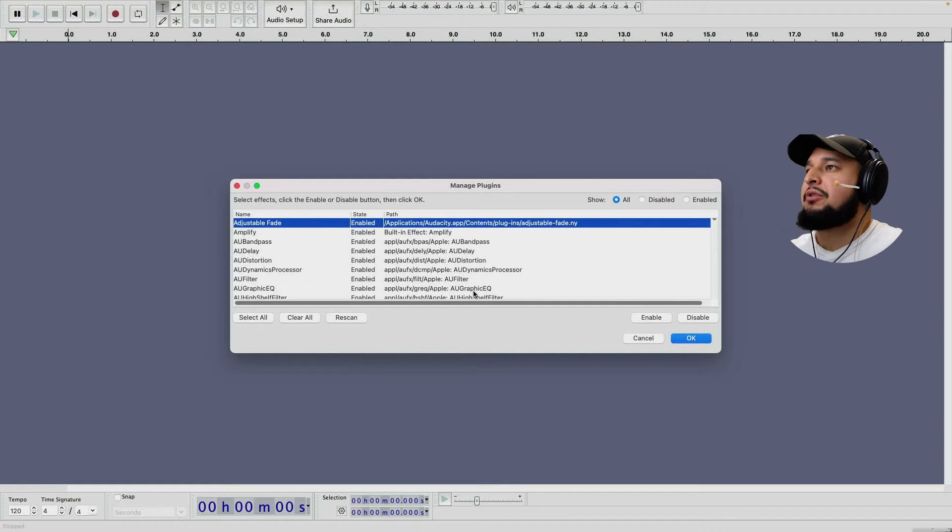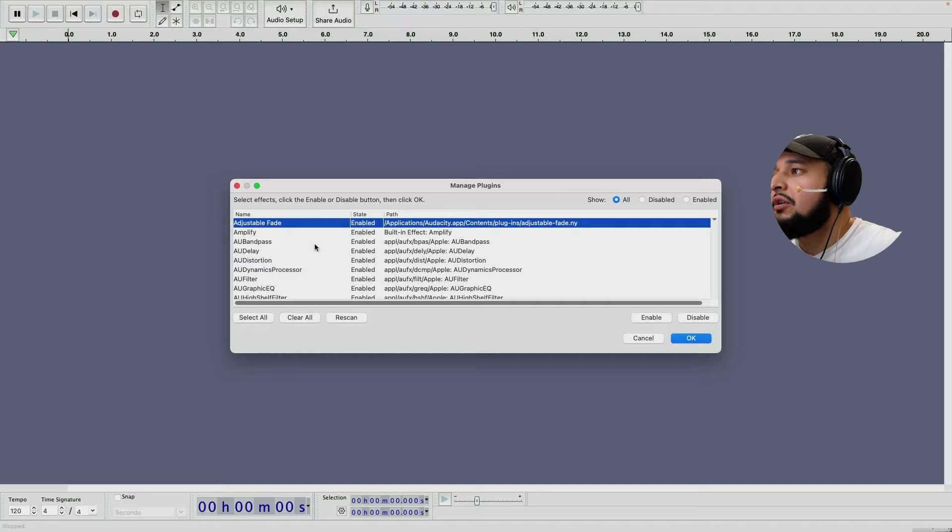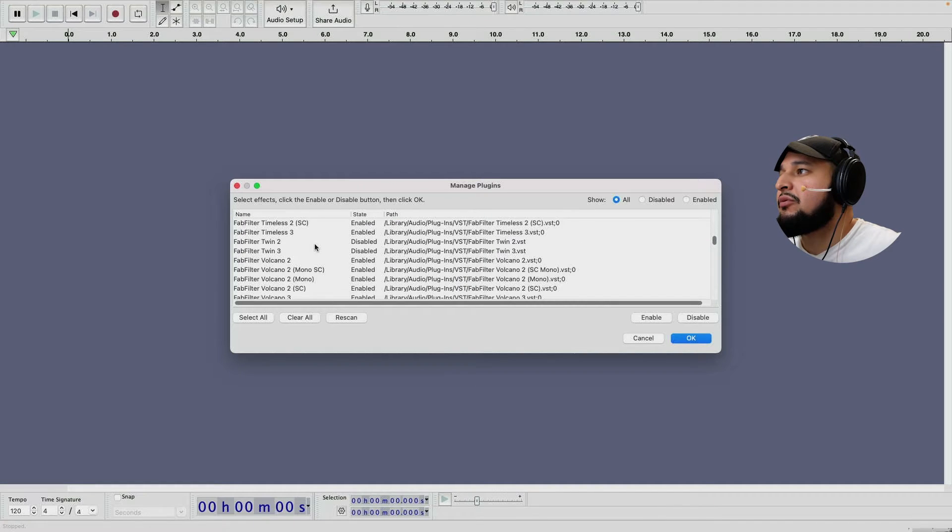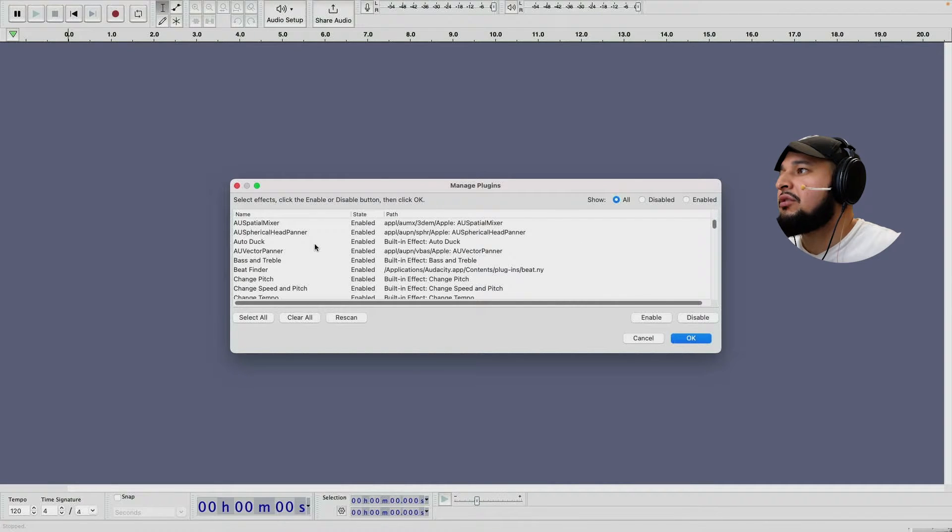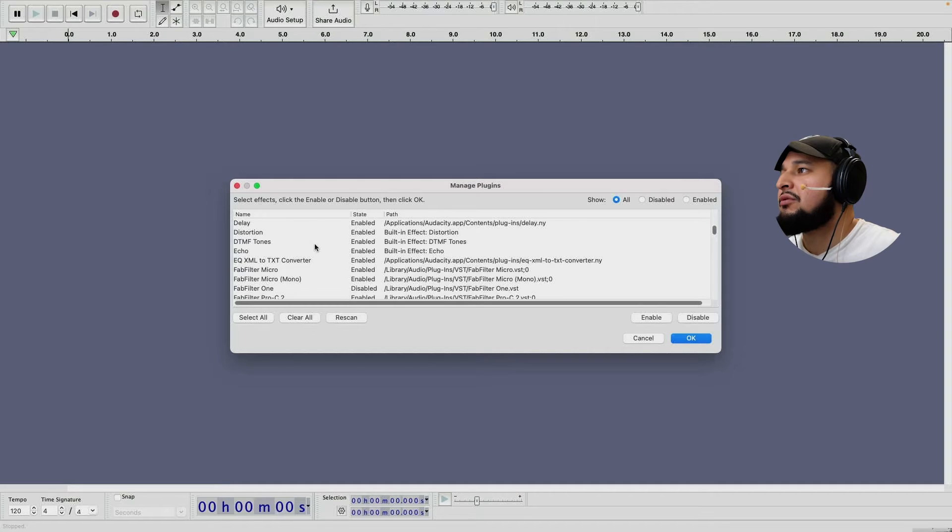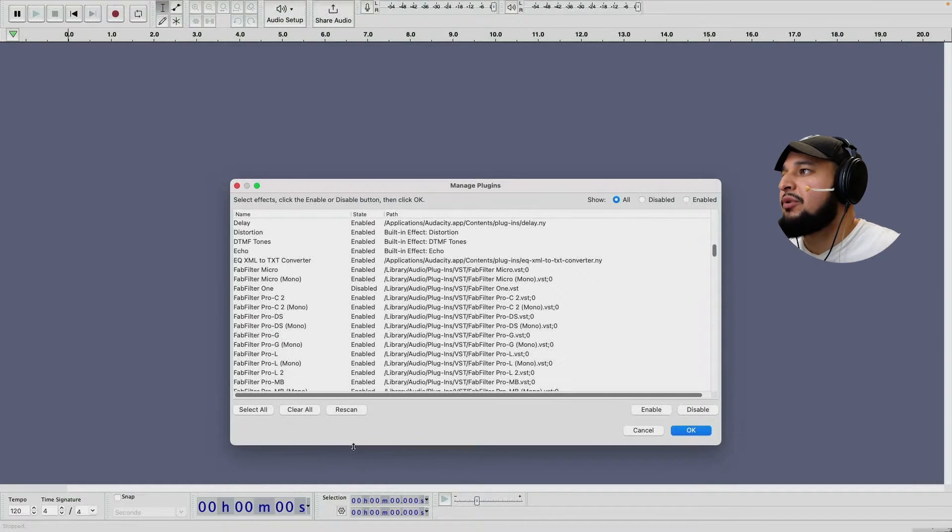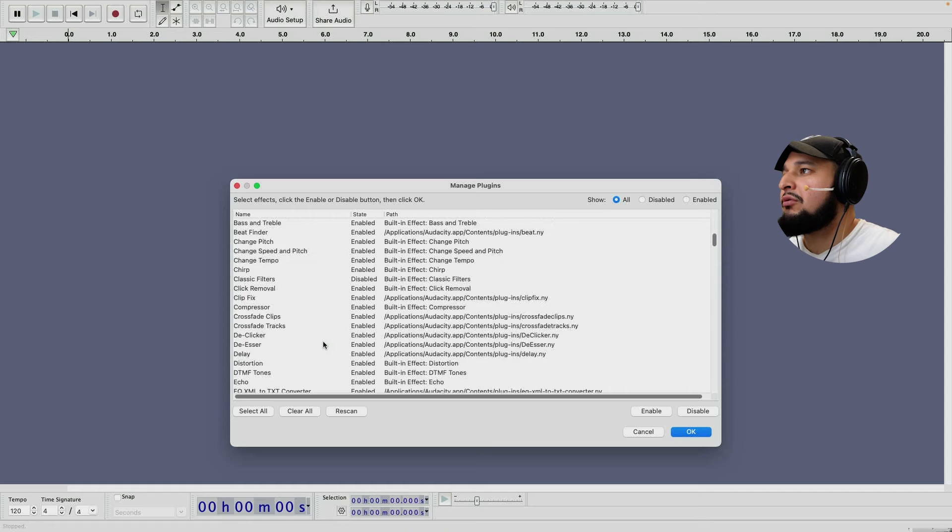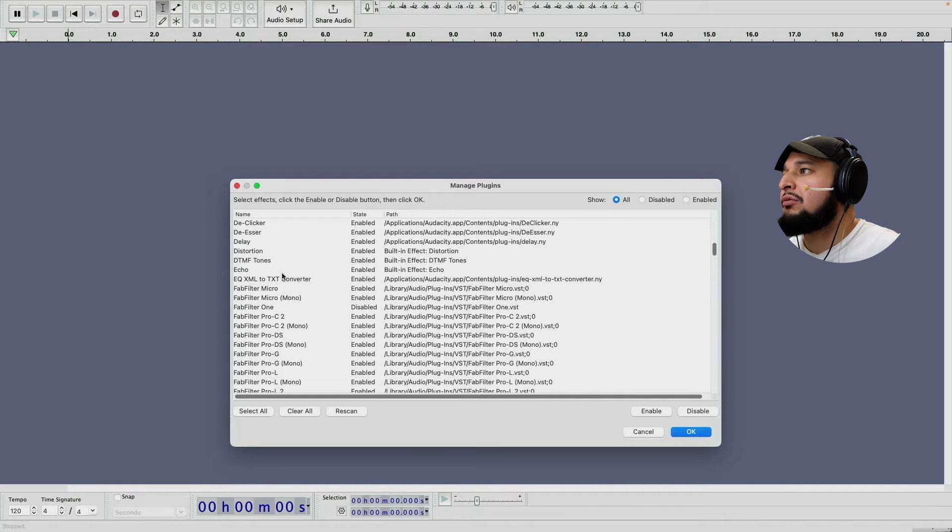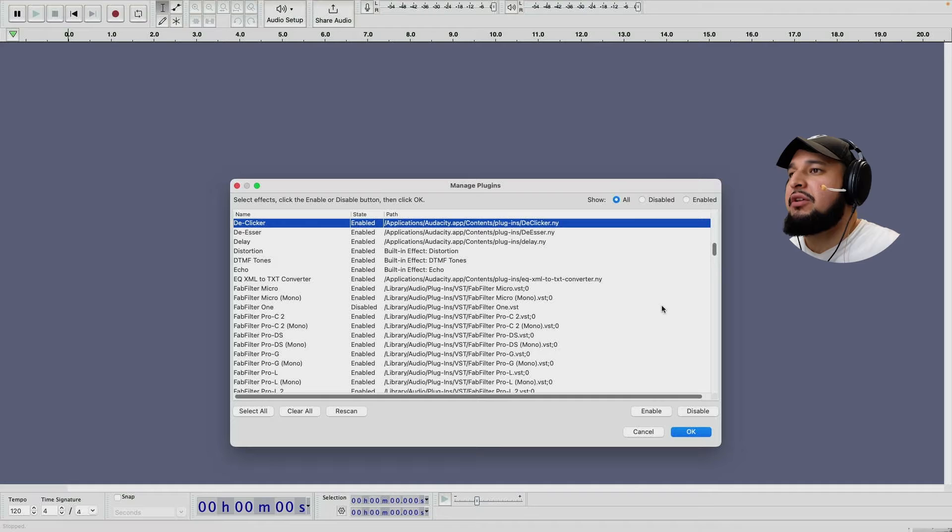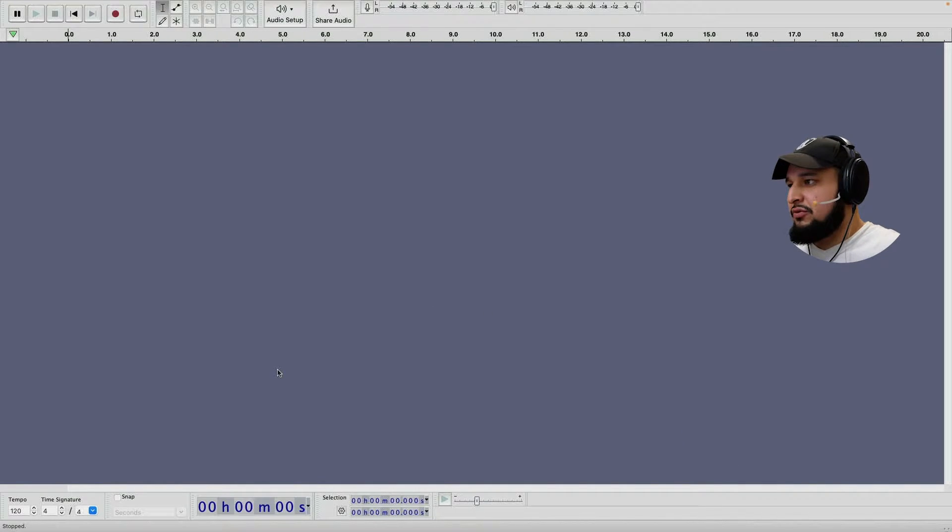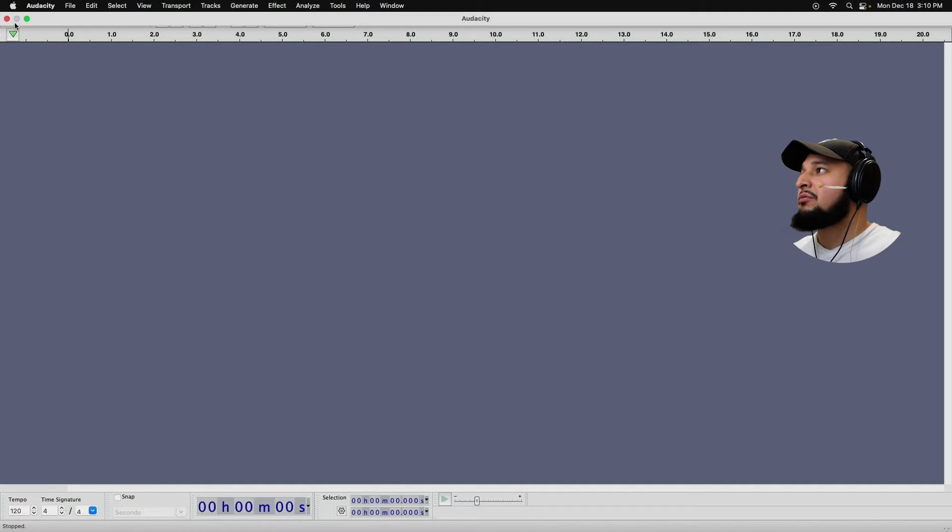All right. So once we are done with the plugin scan, we can go down here and go to the clicker and make sure it's enabled. So we have, let me make this window bigger. De-clicker enabled. And de-esser enabled. Press okay. I'm going to make this window small now.